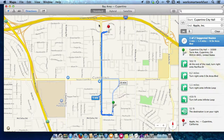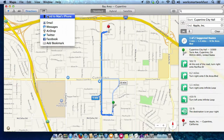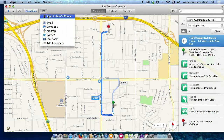So say I've managed to map out these directions and now I want to save them to my phone. I just click here on the share button and there's an option to send it to my iPhone. You have to have your iCloud account on your computer be the same as the iCloud account on your phone.